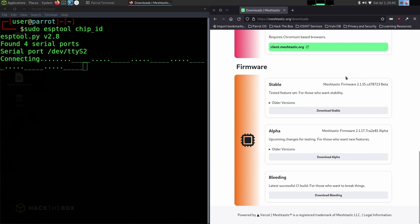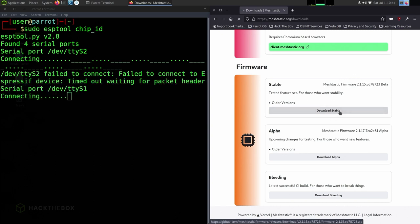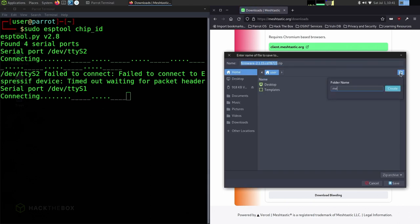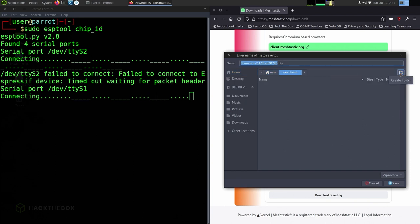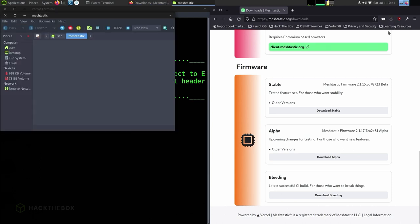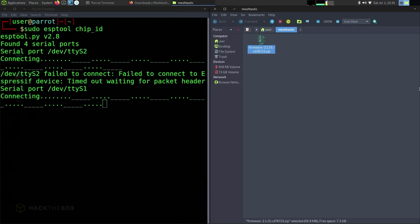Go back over to meshtastic.org, scroll down to the firmware section and click download stable. We're going to save this to a specific file. We're going to create it called meshtastic, all lowercase. That's going to be in /home/user/meshtastic. Label it, save it, and then as soon as it's downloaded, you should be able to click this button to open that up in the file explorer.